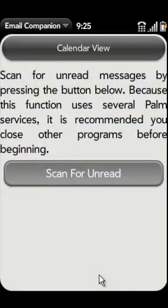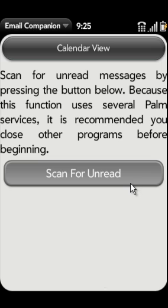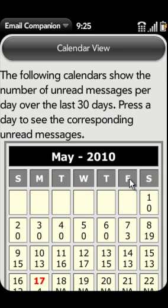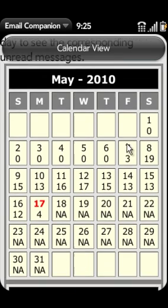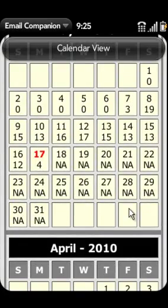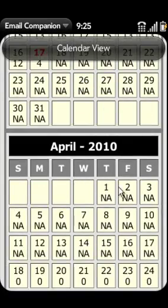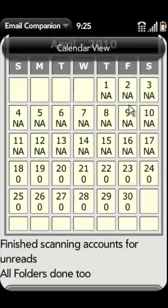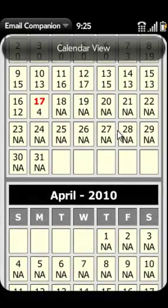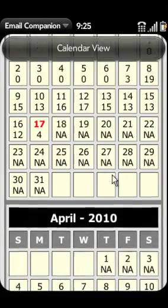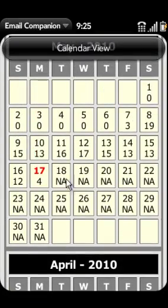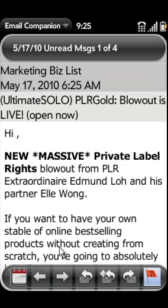Email Companion allows one to quickly view all unread emails. Email Companion scans for unread emails for the past 30 days and presents them in a calendar showing the number of unread emails for each day. Pressing on a day allows one to quickly go through the unread emails for a given day.